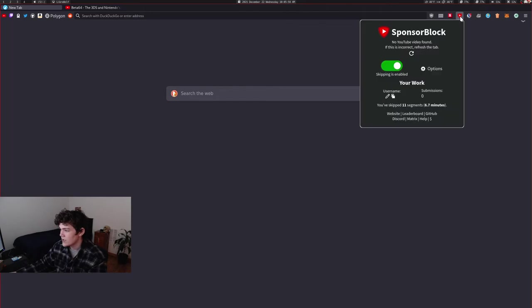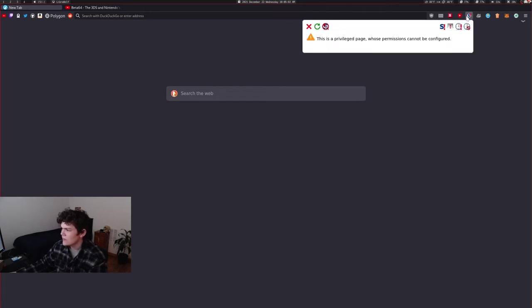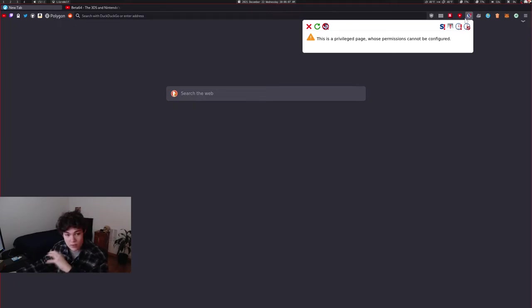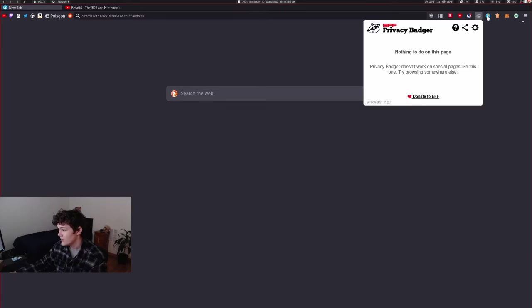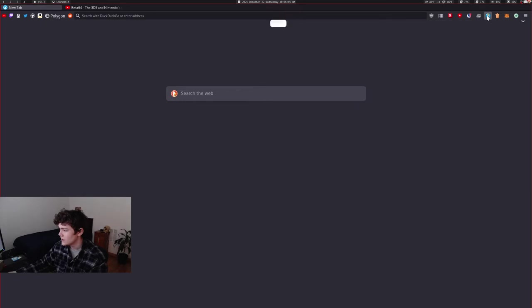I have Sponsor Block, which is just always useful. I have NoScript, which is very useful. I can disable JavaScript completely on websites if you don't need it. I have PrivacyBadger, which blocks trackers, made by the EFF, which are great people.